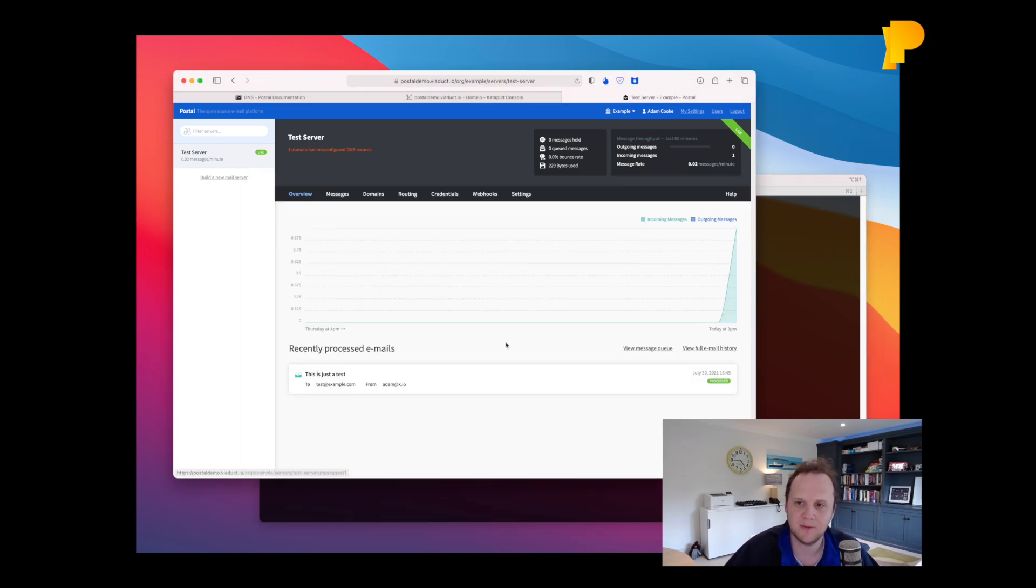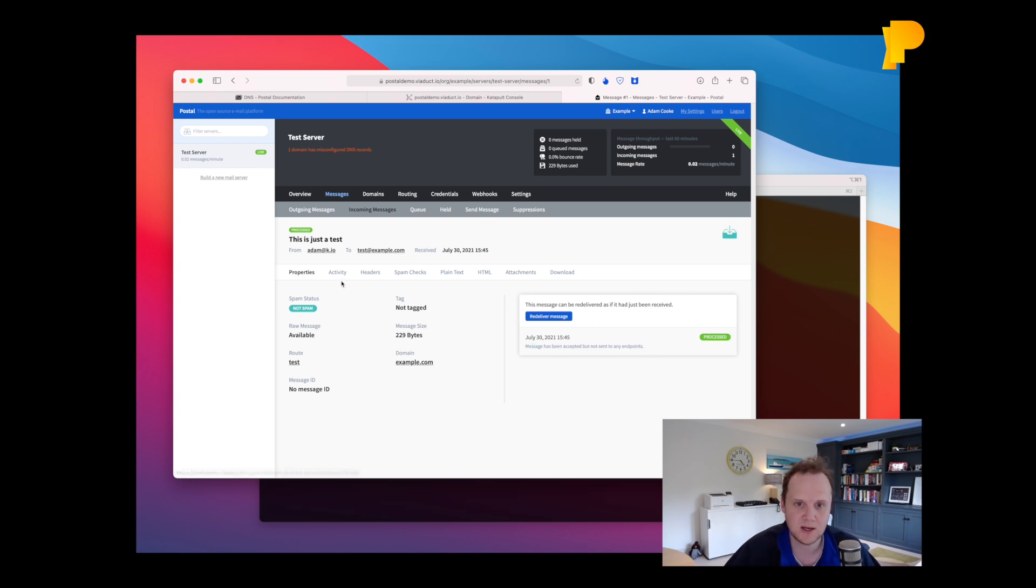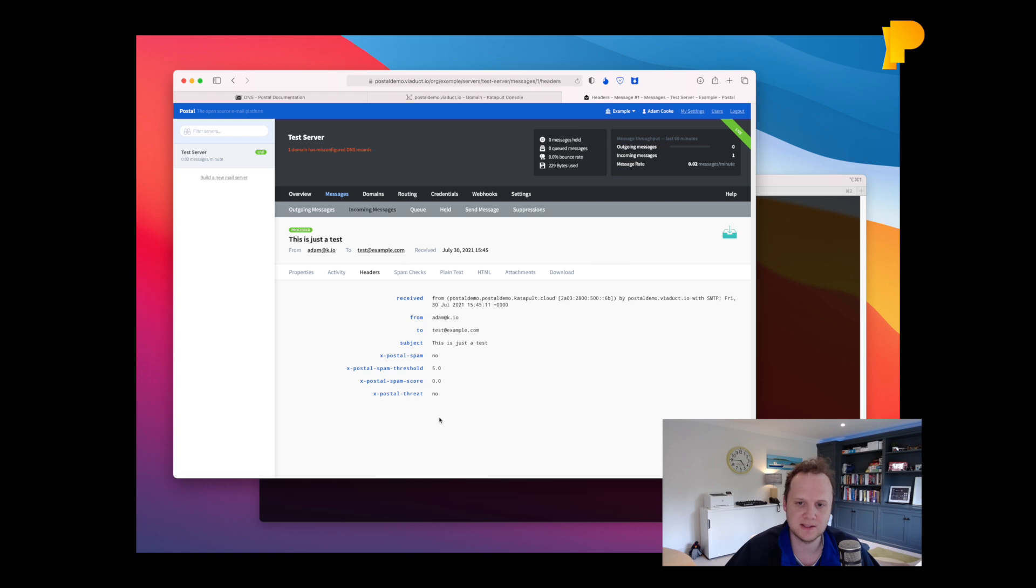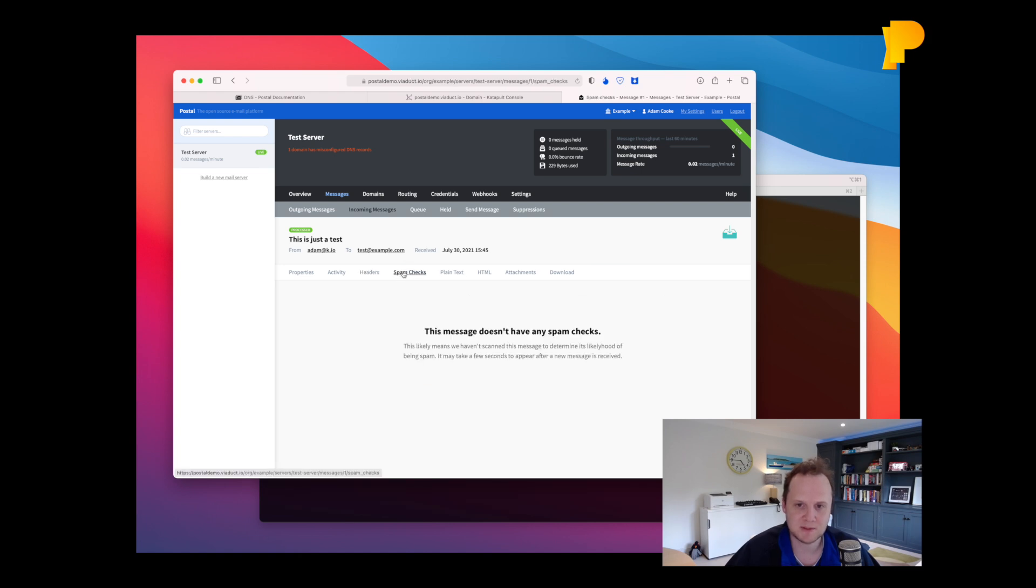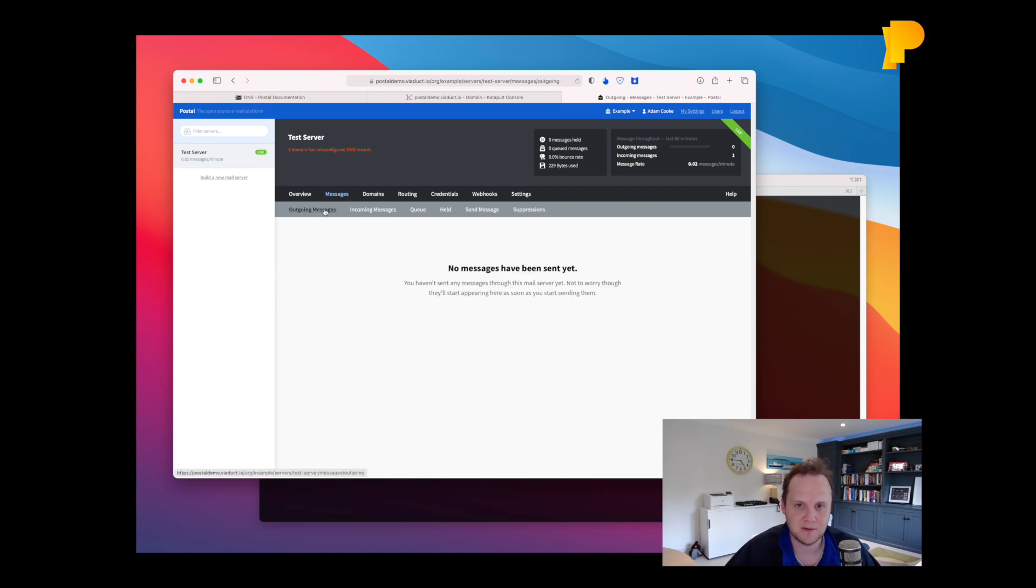And if we have a look in here now, this is our email. So it's come in here. You can see that it's been accepted, but not sent to any endpoints, but it could have been. You can look at some activity about what's going on, the headers that were in it, any spam checks that were run, the actual content of the message. And that's all in there.